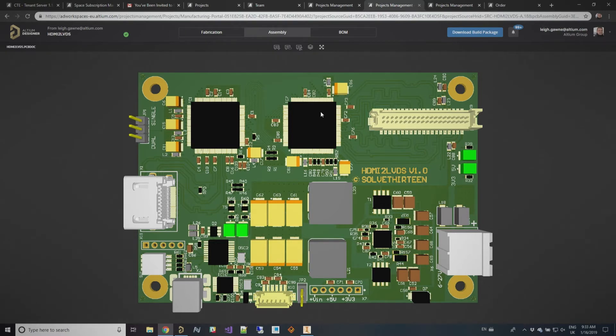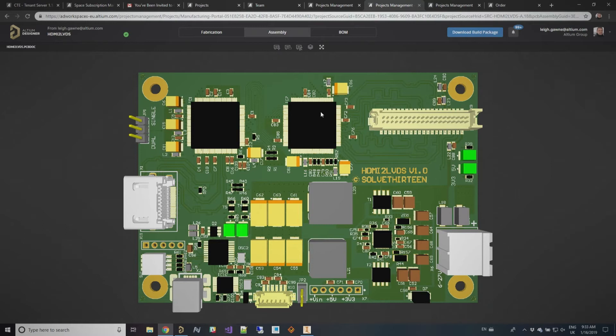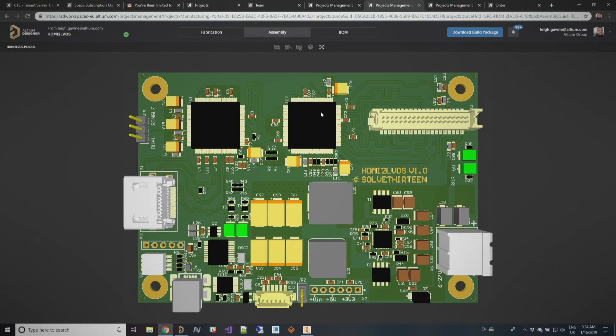And again, we can click on BOM and you'd see exactly the same thing. The BOM that we'd shown in the past, but it would be the version of the BOM that was released as part of that board. The important thing about this is that this allows someone to come in and look at specifically only what they're interested in when it comes to the manufacturability of the board.